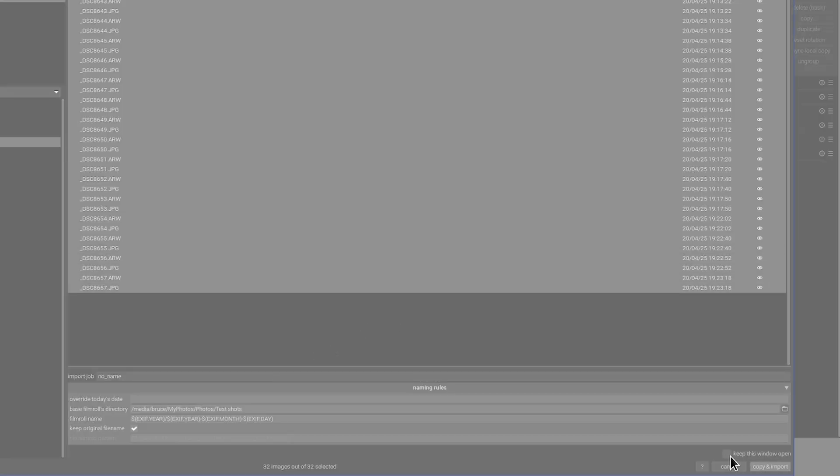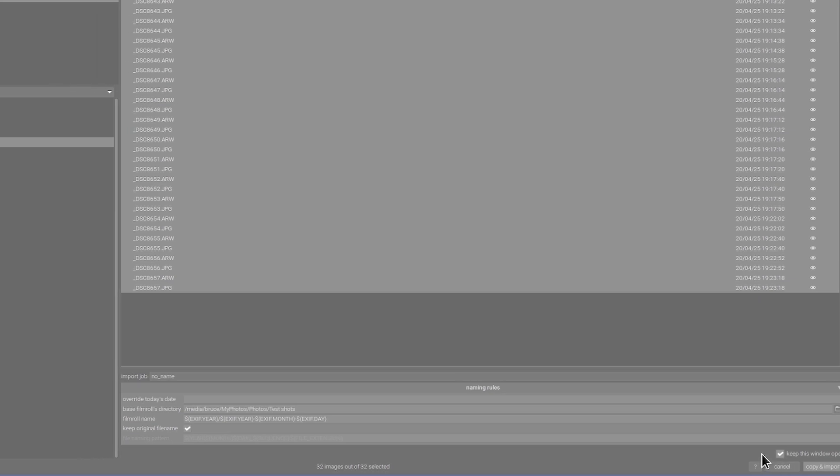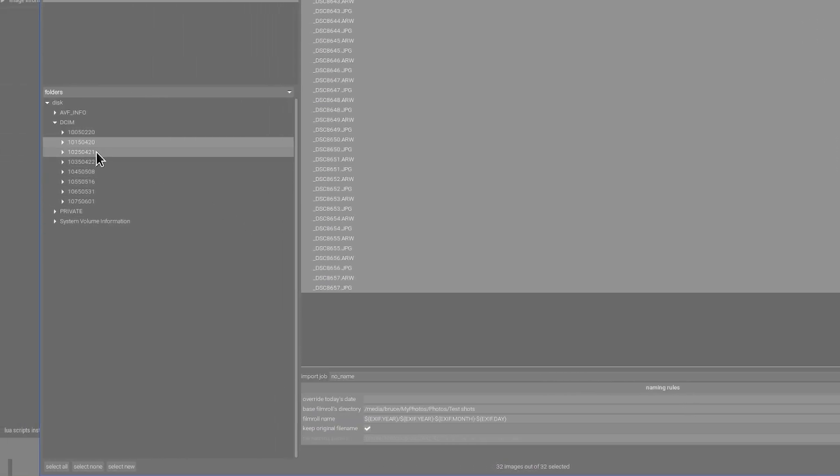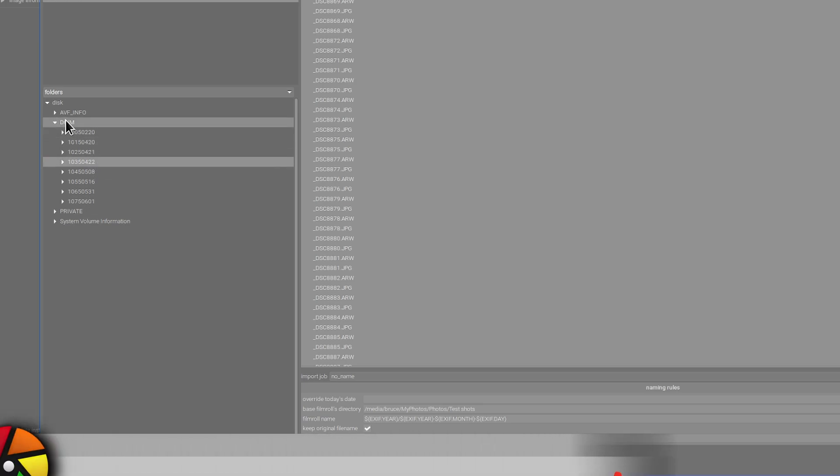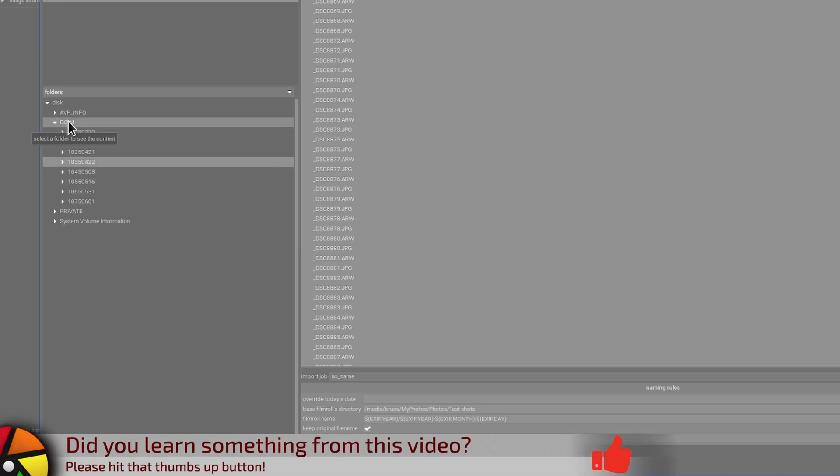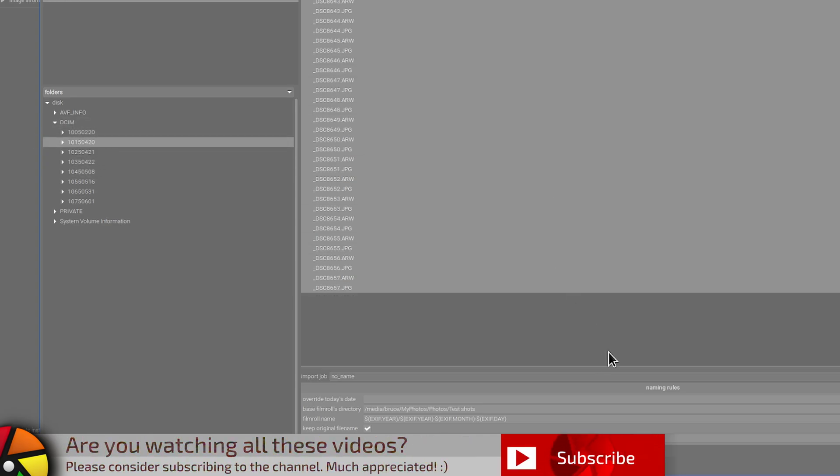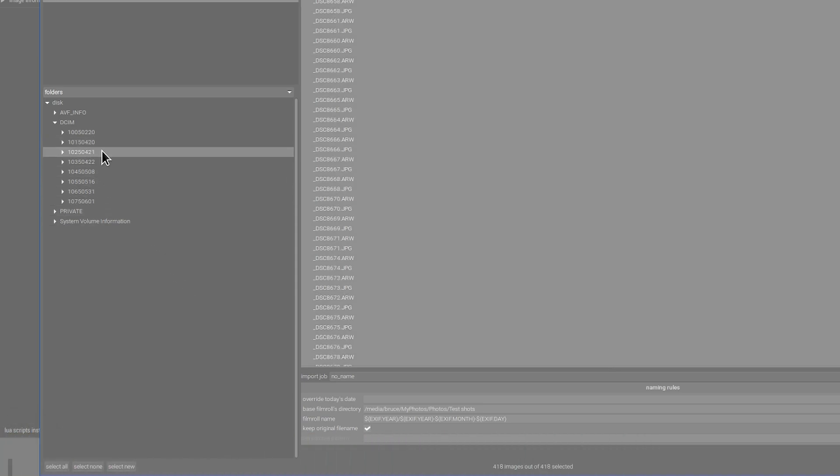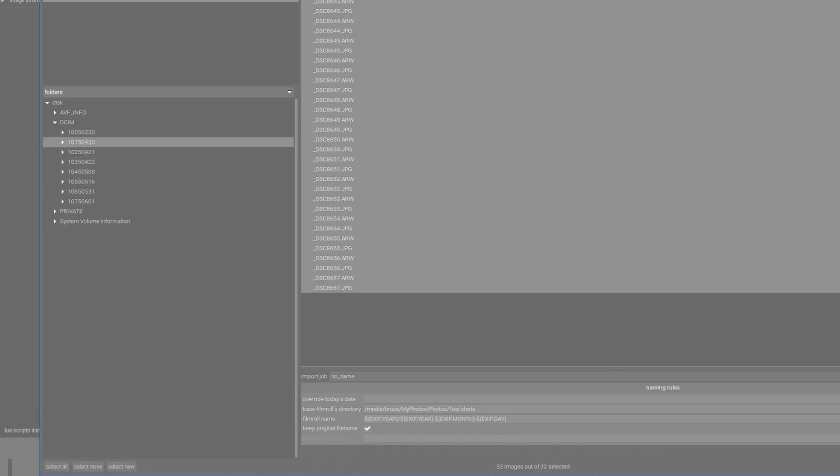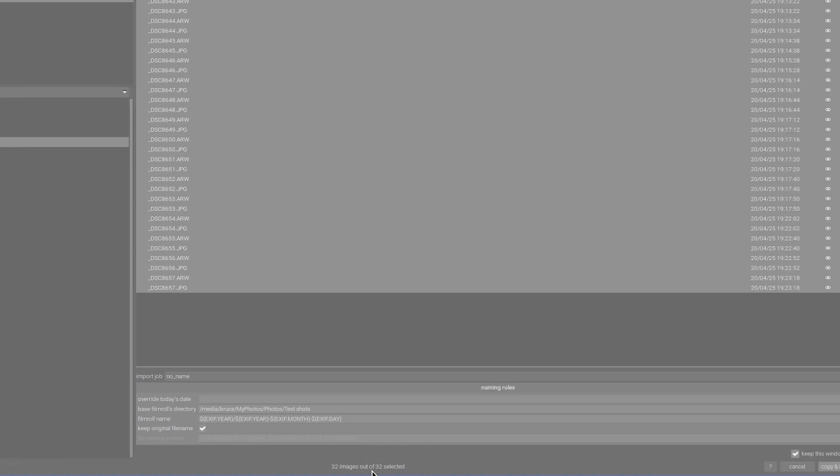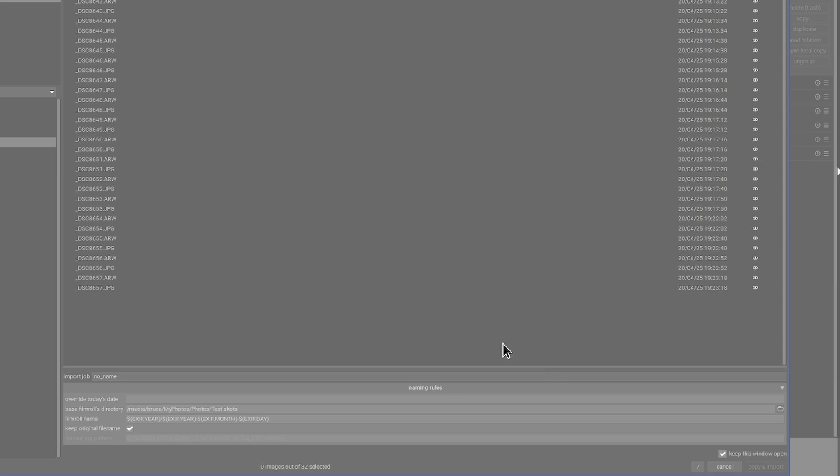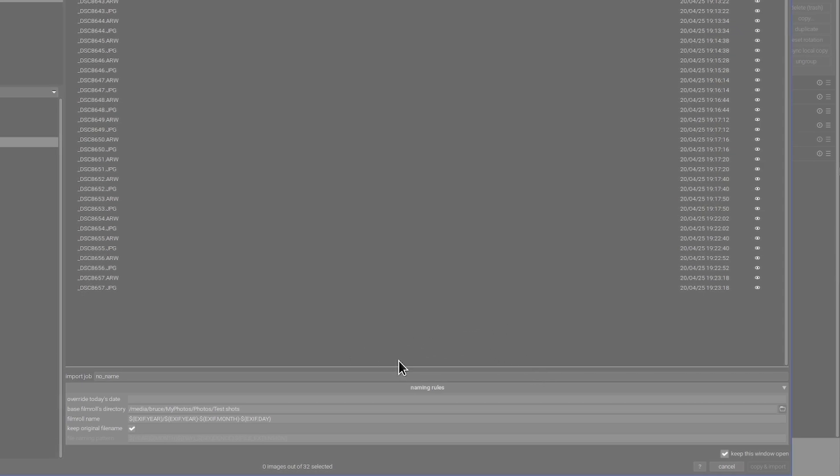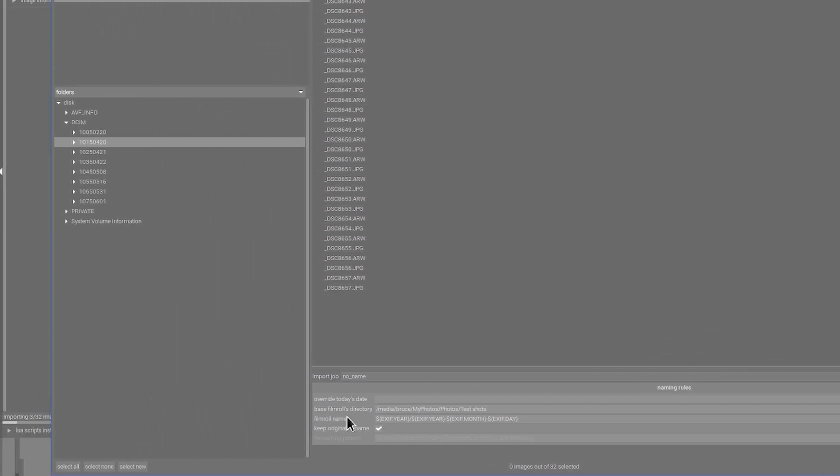You can then have the option to keep this window open that might be handy if you need to import from multiple folders on your memory card but you don't want to import the entire memory card by clicking on the DCIM folder keep this window open we'll simply keep the window open once this import has finished so that you could then go and grab another folder of images to import. All right once you've done all of that it will tell you at the bottom here how many images are going to be imported I can then click copy and import and darktable now starts importing.